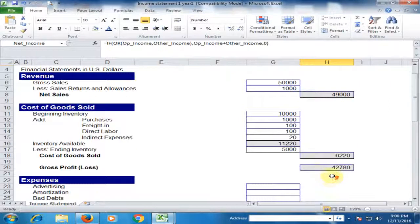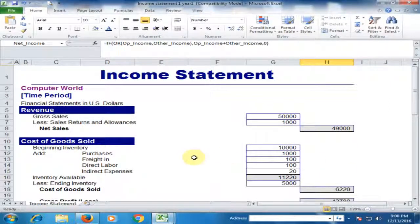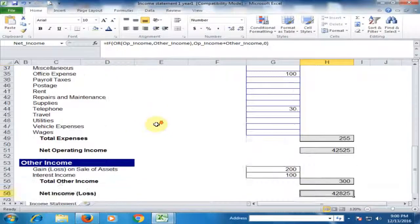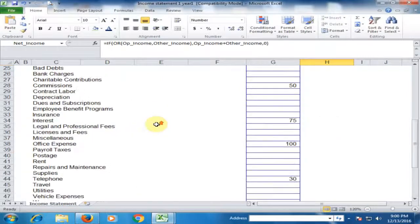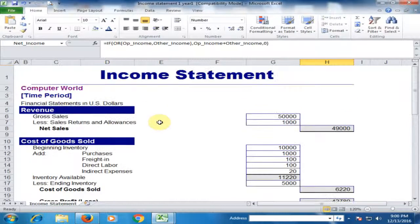You can create an income statement in Microsoft Excel by using an Office template very easily. Hope this tip will be very helpful for you. Thanks for watching.